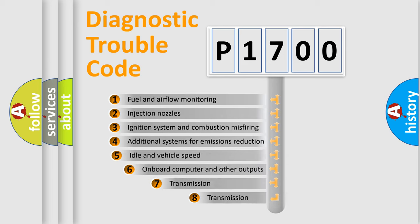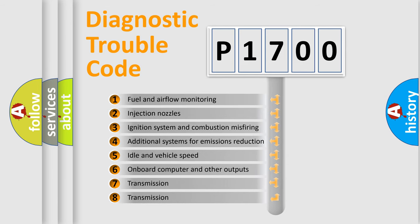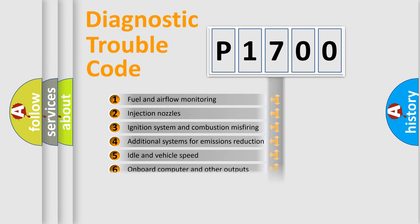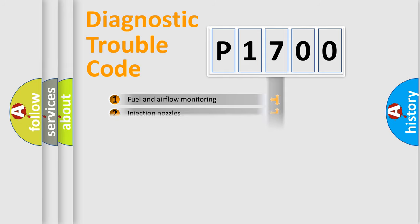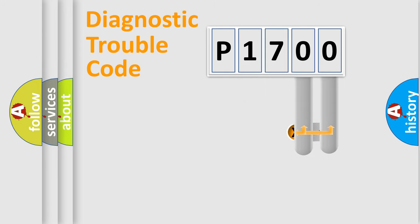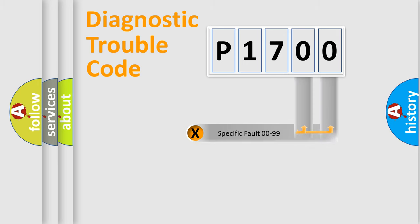The third character specifies a subset of errors. The distribution shown is valid only for the standardized DTC code. Only the last two characters define the specific fault of the group.